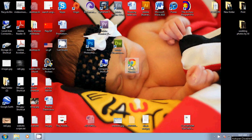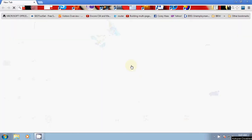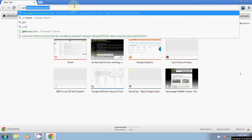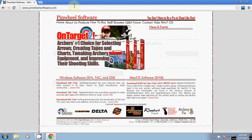First let me go to my web browser. In this case I use Google Chrome. I'll type in the address, which is pinwheelsoftware.com, and I'm at the welcome screen for Pinwheel.